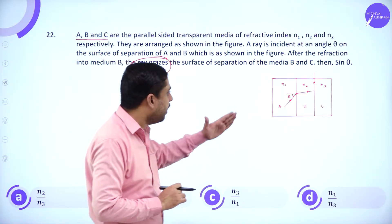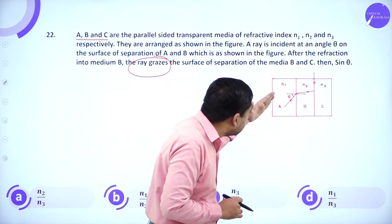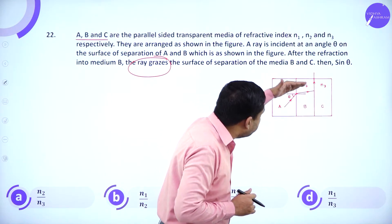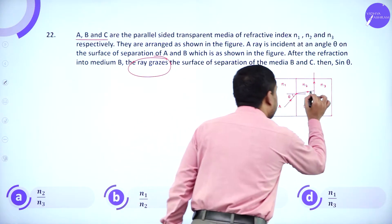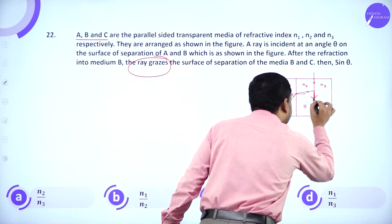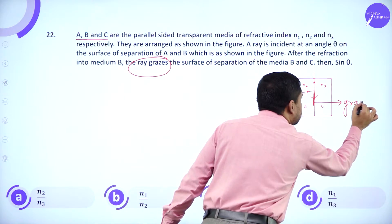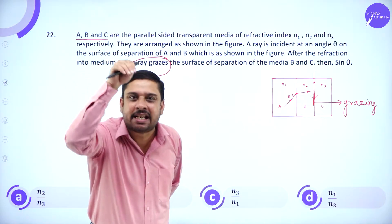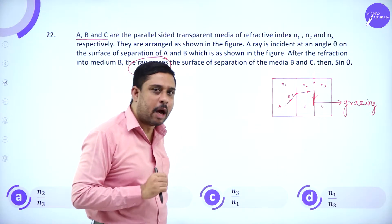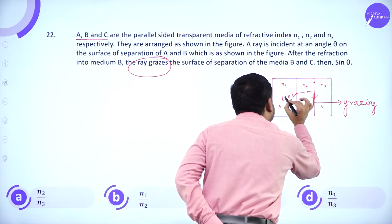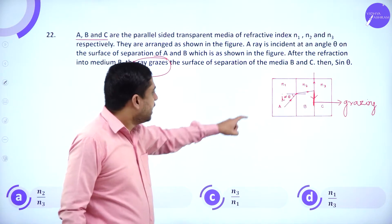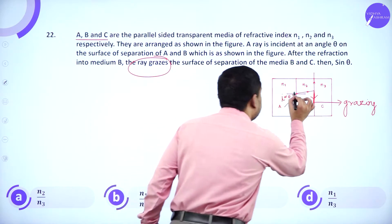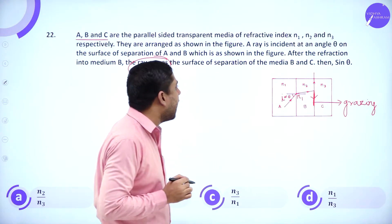A ray of light travels from A to B, suffers refraction, then travels from B to C. The ray of light grazes the given surface between B and C — it just passes over that surface. I call the angle of incidence in the first medium as I, and the angle of refraction as R1.